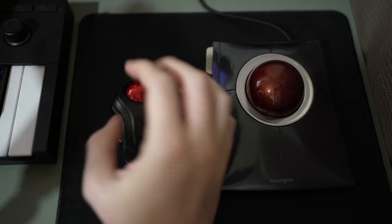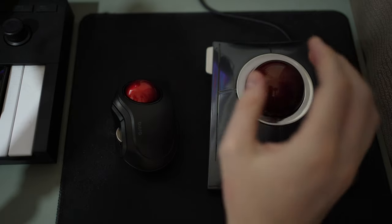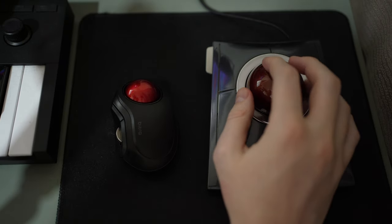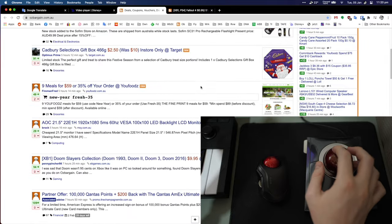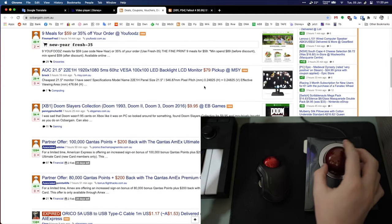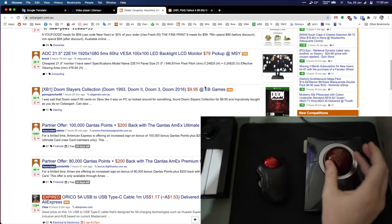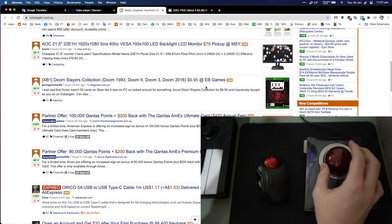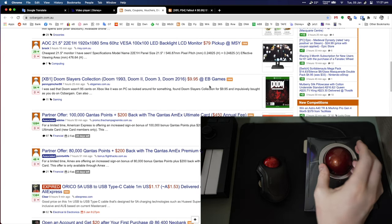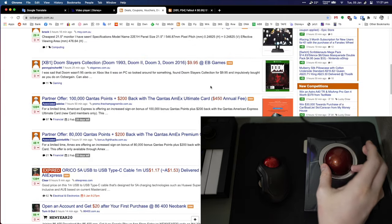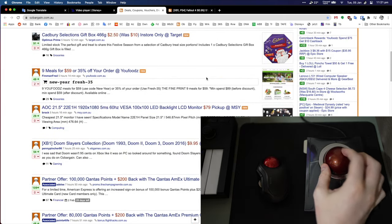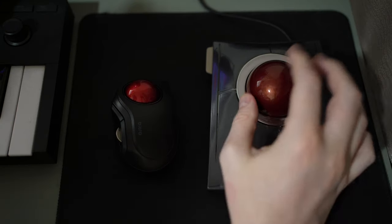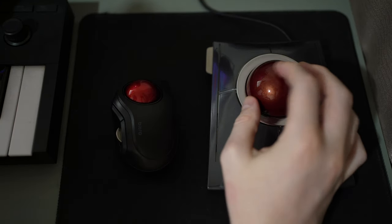You do get a scroll wheel and a middle click, whereas with the Slim Blade you only get the scroll by turning the trackball itself. When I saw the reviews and people using this, I thought that the idea of turning the trackball like this to scroll was really a great idea.